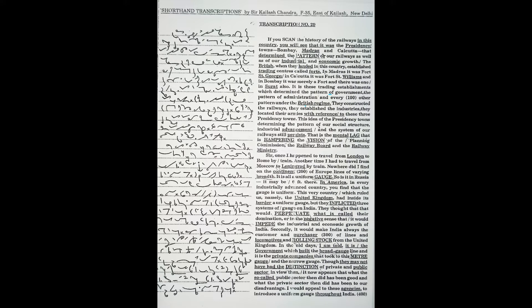In Madras, it was Fort St. George. In Calcutta, it was Fort William. And in Bombay, it was merely a fort.